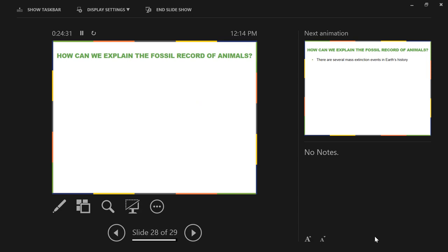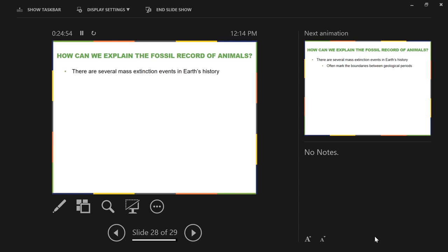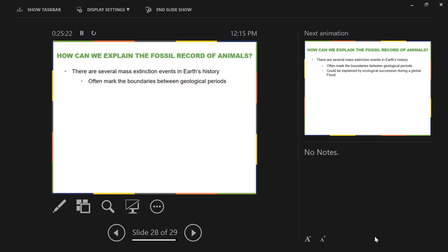The last question from chapter 27: how can we explain the fossil record of animals? Under methodological naturalism, if you interpret the fossil record as representing really long periods of time, you note several mass extinction events — places where a significant number of species and even families disappear and don't continue into later rocks. These mass extinctions are used to mark the boundaries between periods.